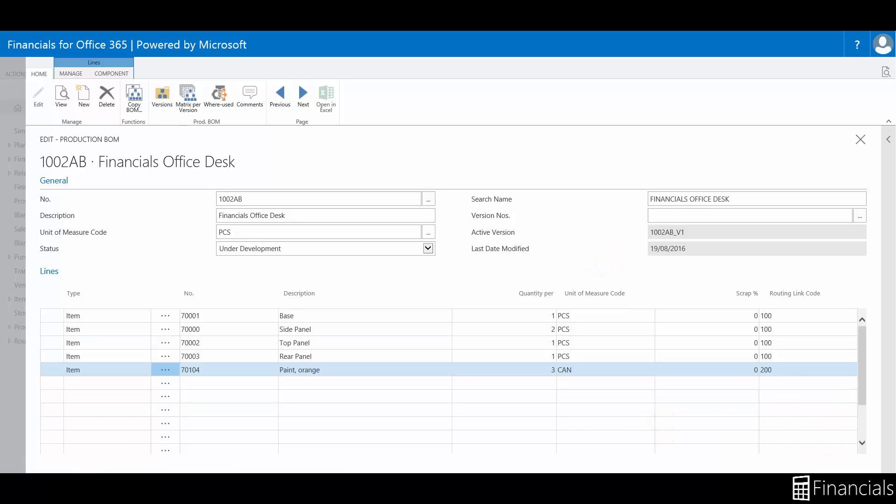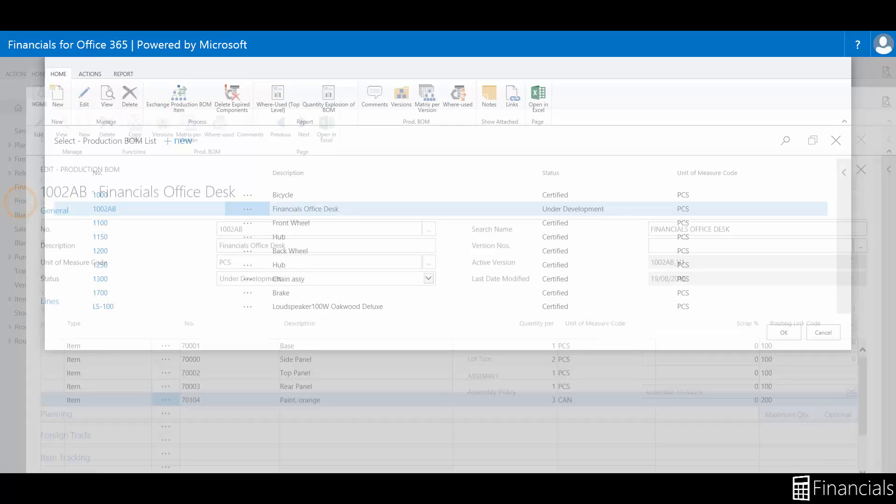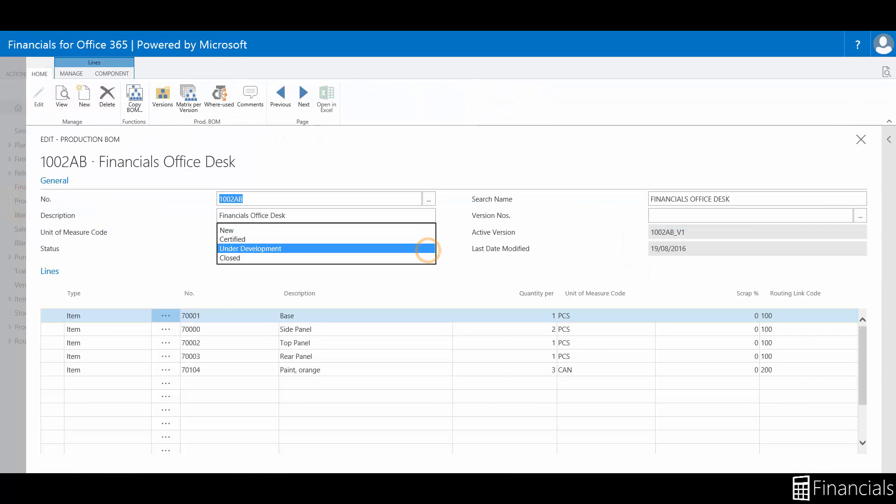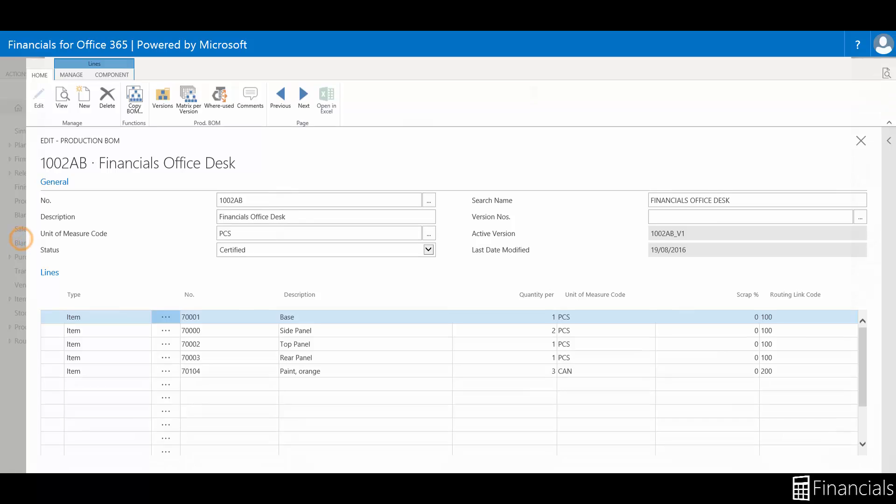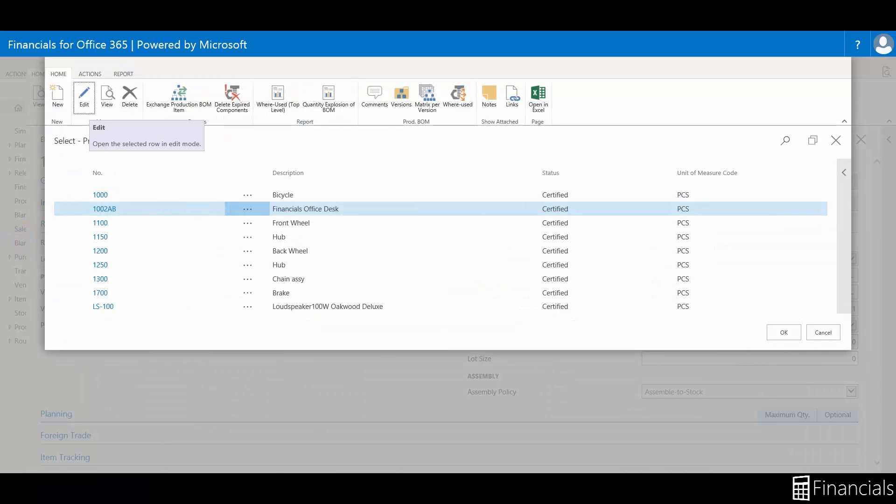This is visible in the production order components window under the production order and here you can also remove and add defined routing links at any time.